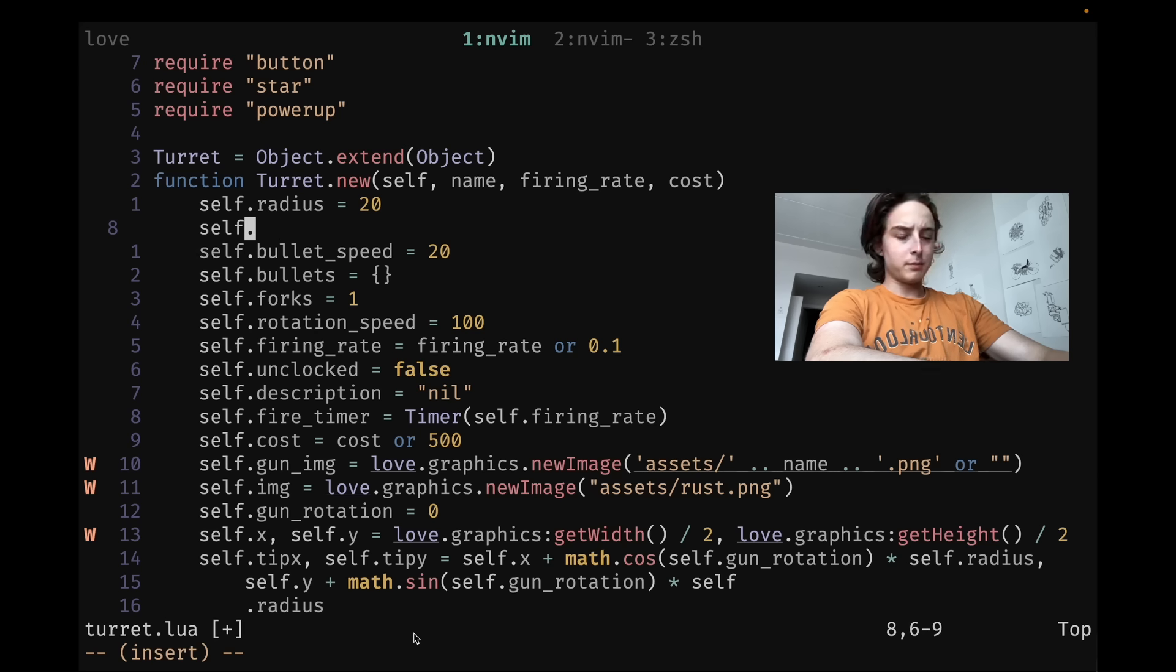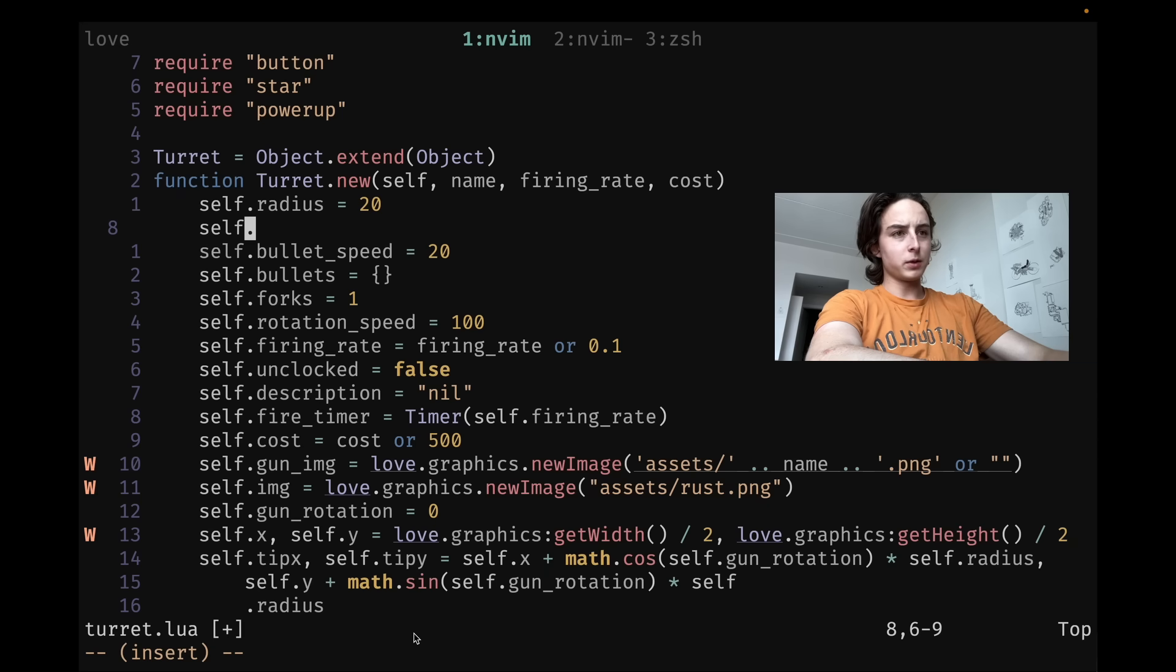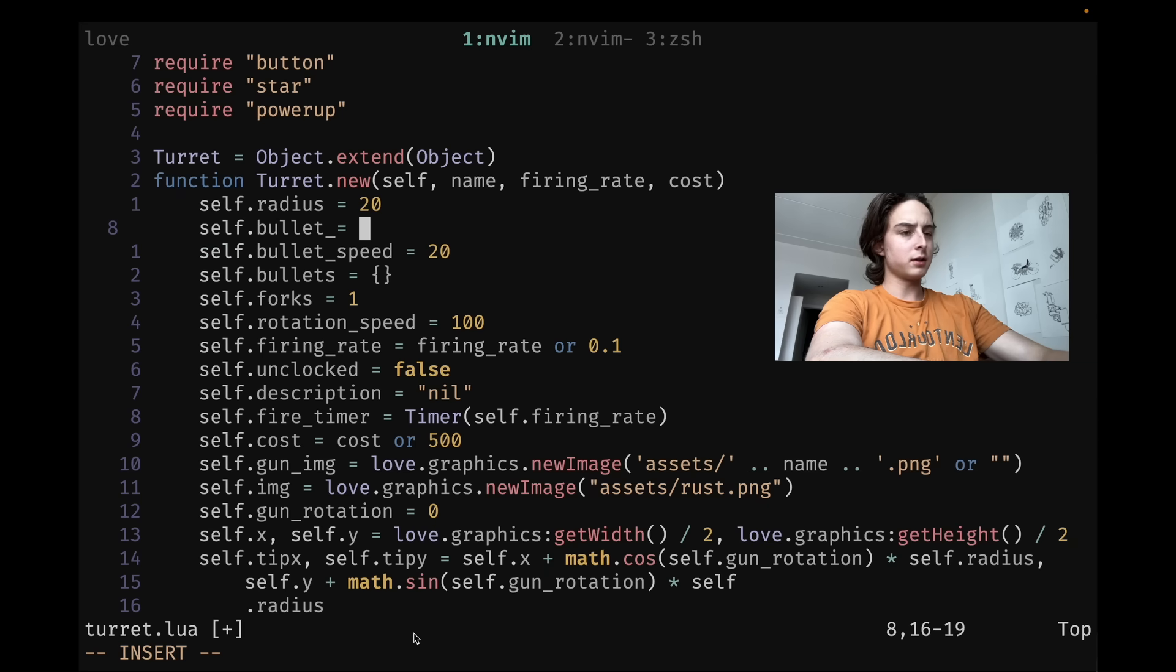So that's going to be one shot mode. And what this does, it basically lets you do one normal mode command and then it takes you back to insert. Then I'll type U, it undoes it, and I'm back in insert typing again.